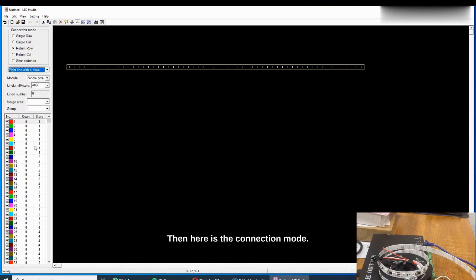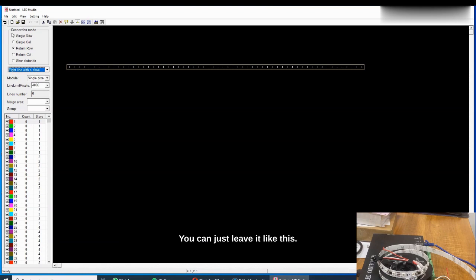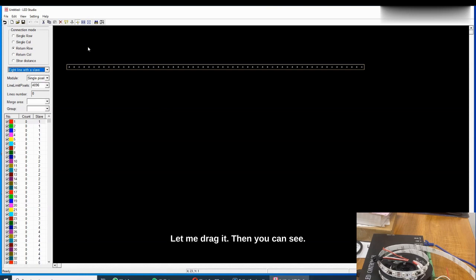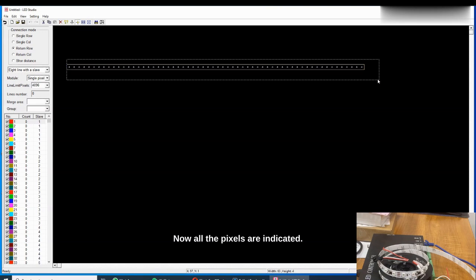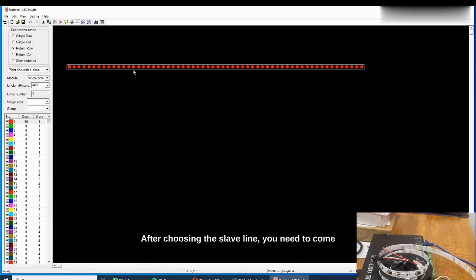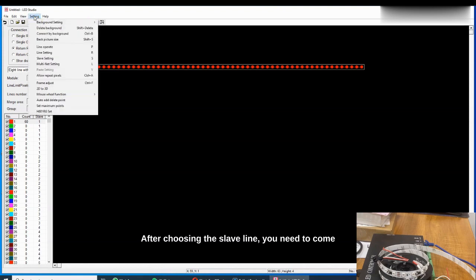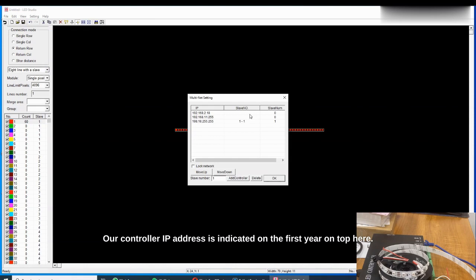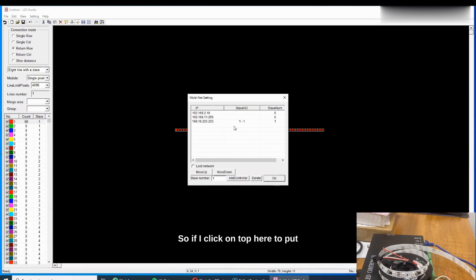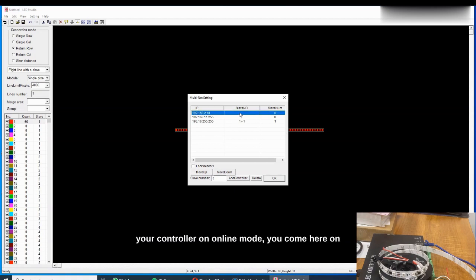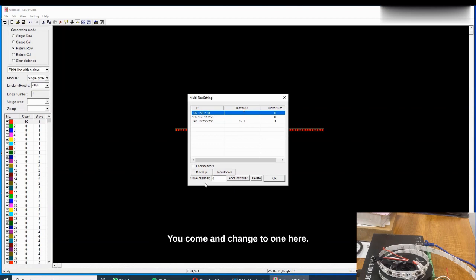You can see it's now changed. Here is the connection mode — you can change which one you want to use, or leave it as is. Mark your line here by dragging it, and you can see all the pixels are now indicated. After choosing the slave line, come to Next Setting and click on Multi Setting. Your controller IP address is indicated at the top. Click on it to put your controller in online mode, come to the slave number and change it to 1 since we're only using one controller, then press OK.